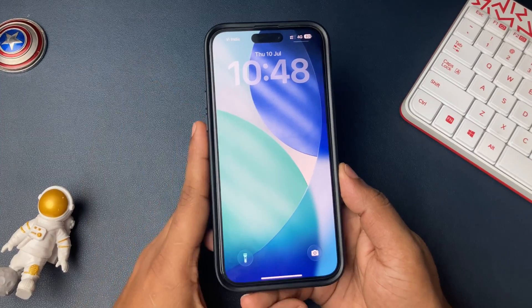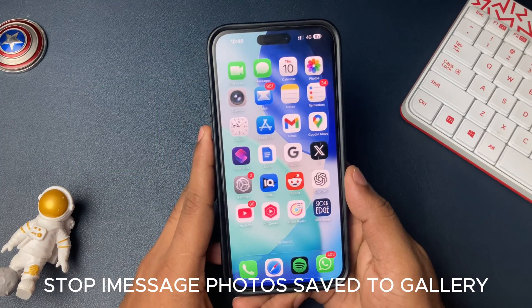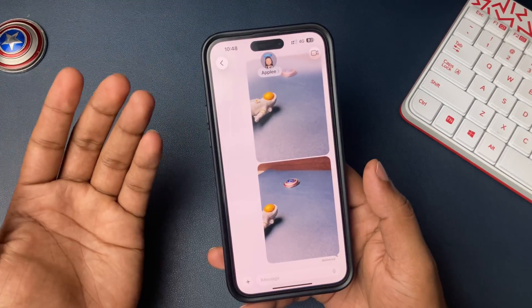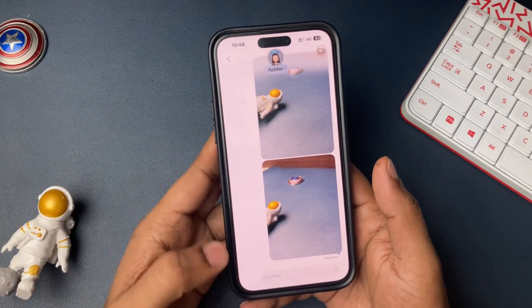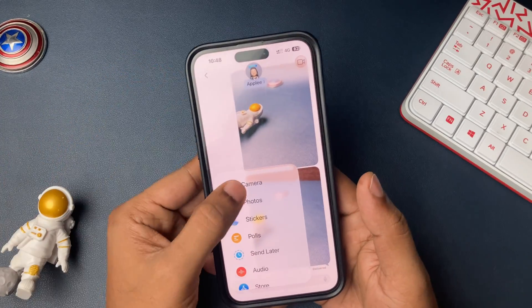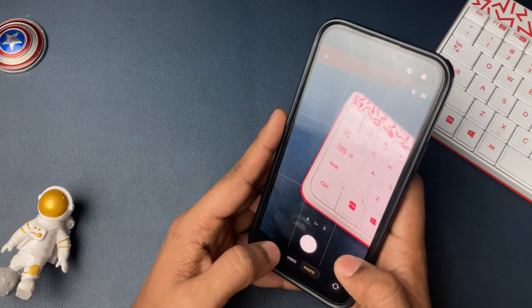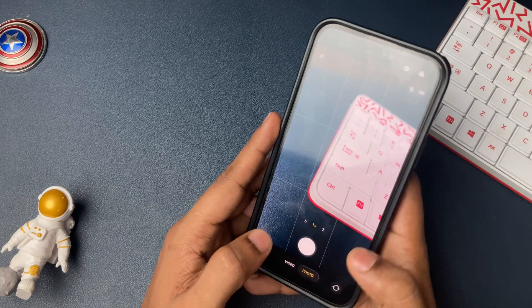If you are a regular user of iMessage, then this video will surely help you out. iMessage can be used for exchanging text as well as media files — that is your photos and videos.